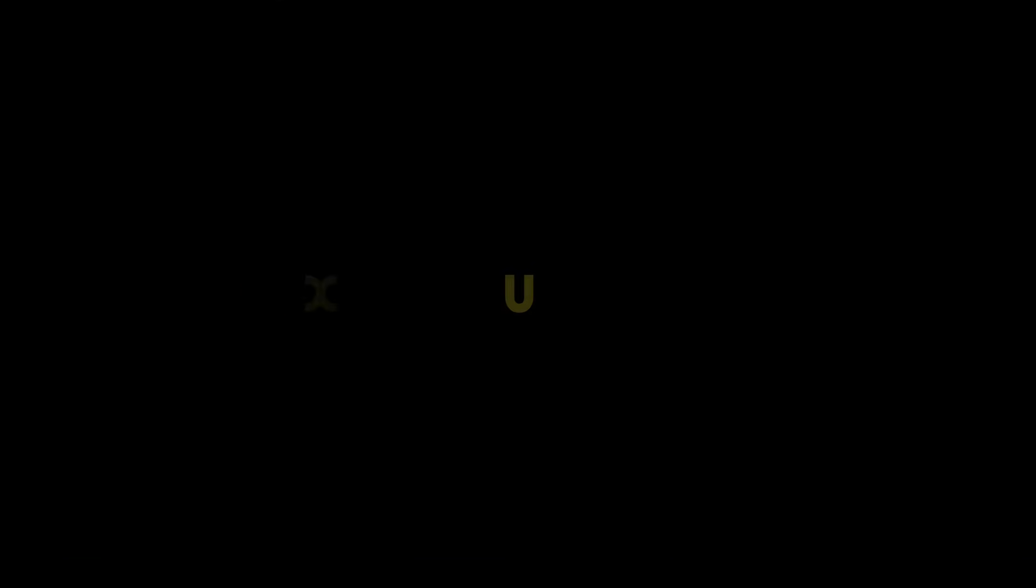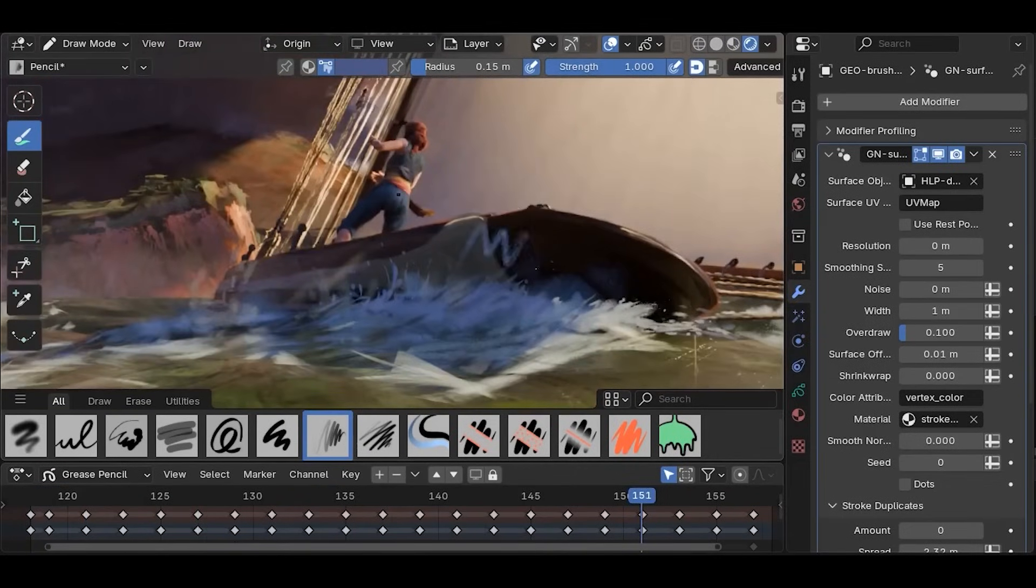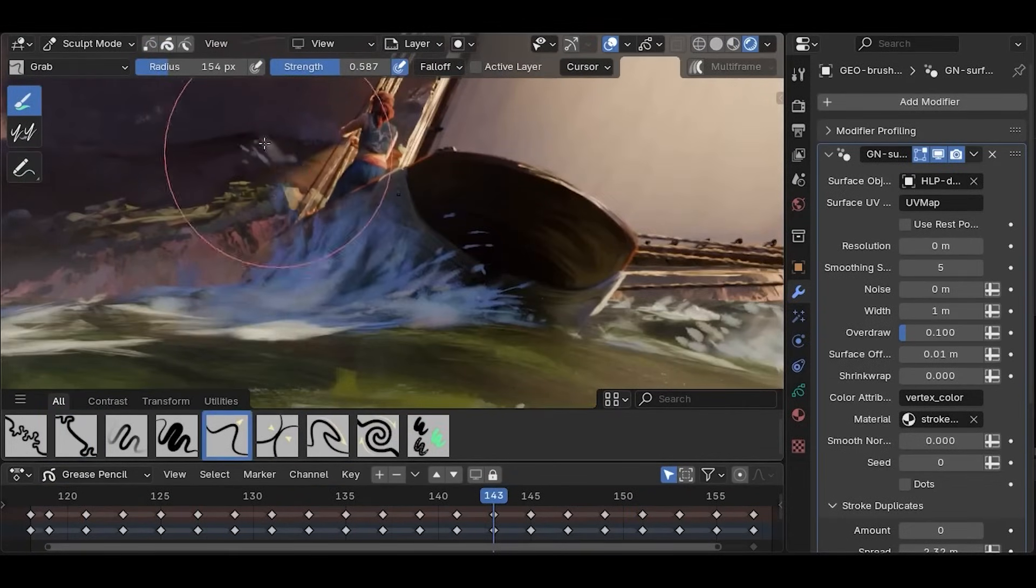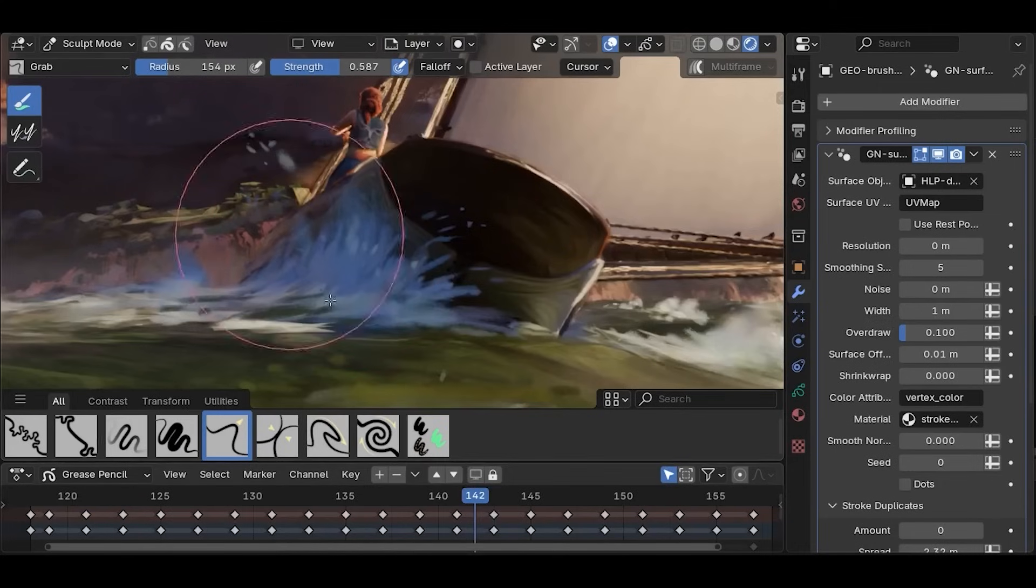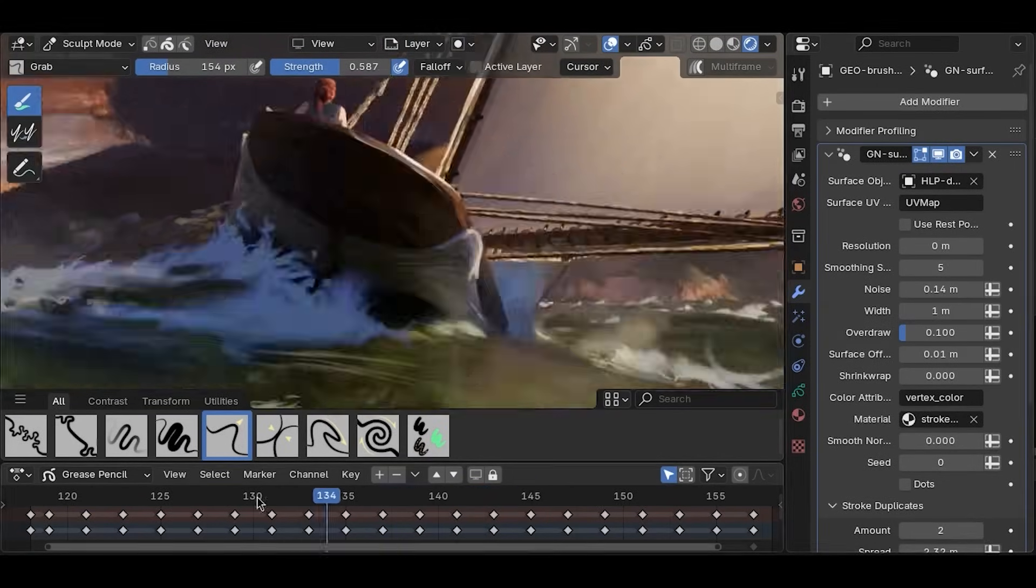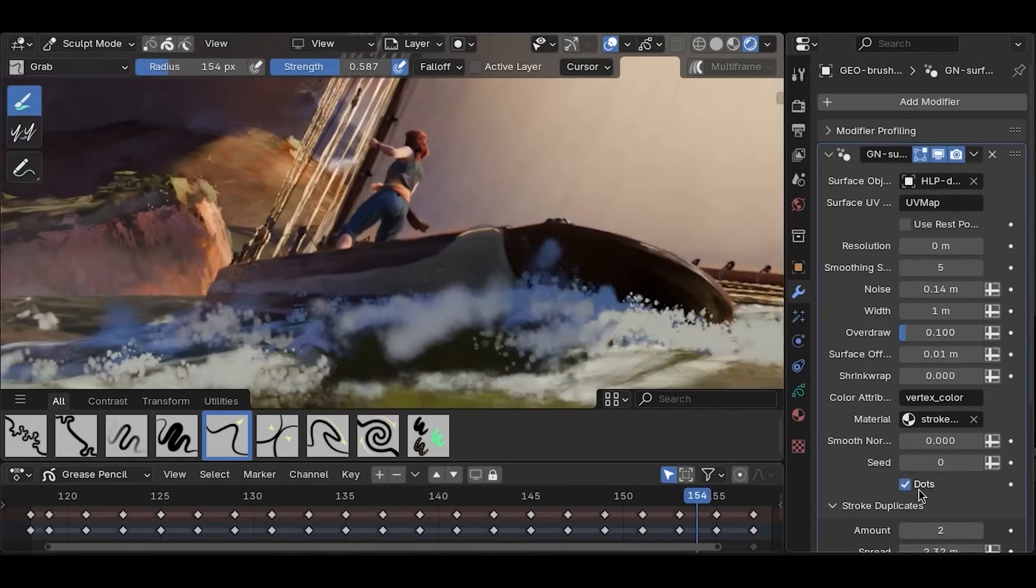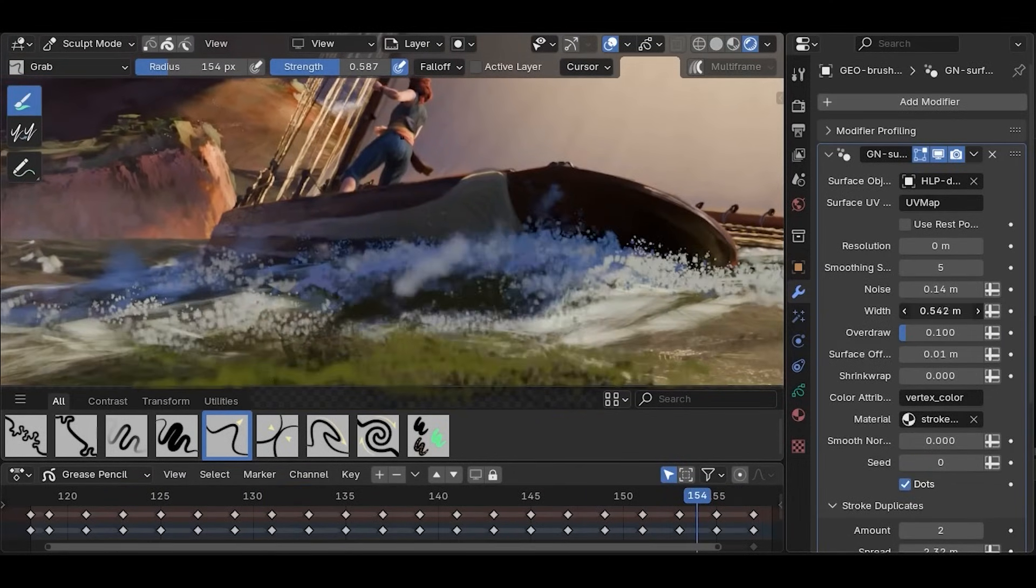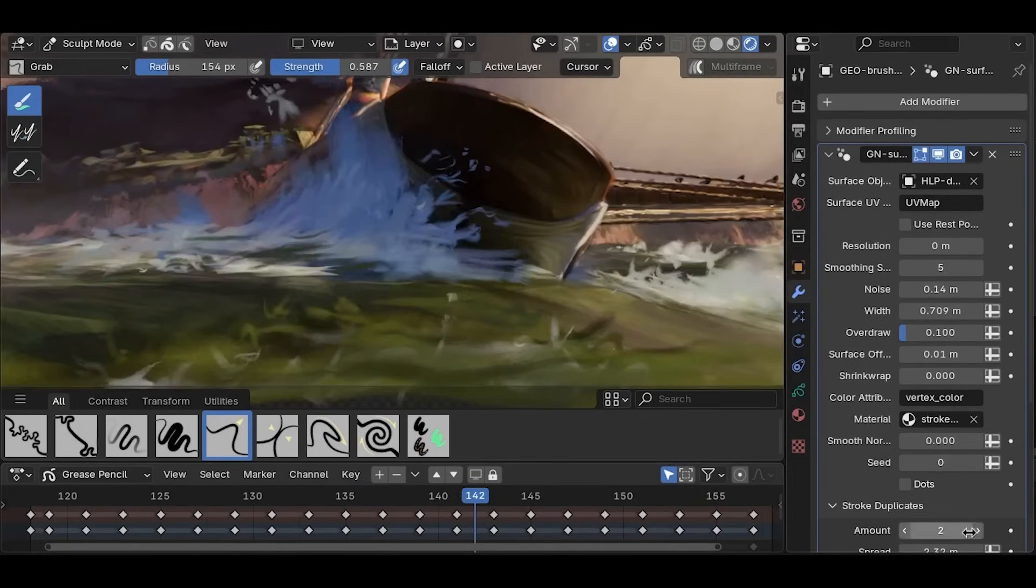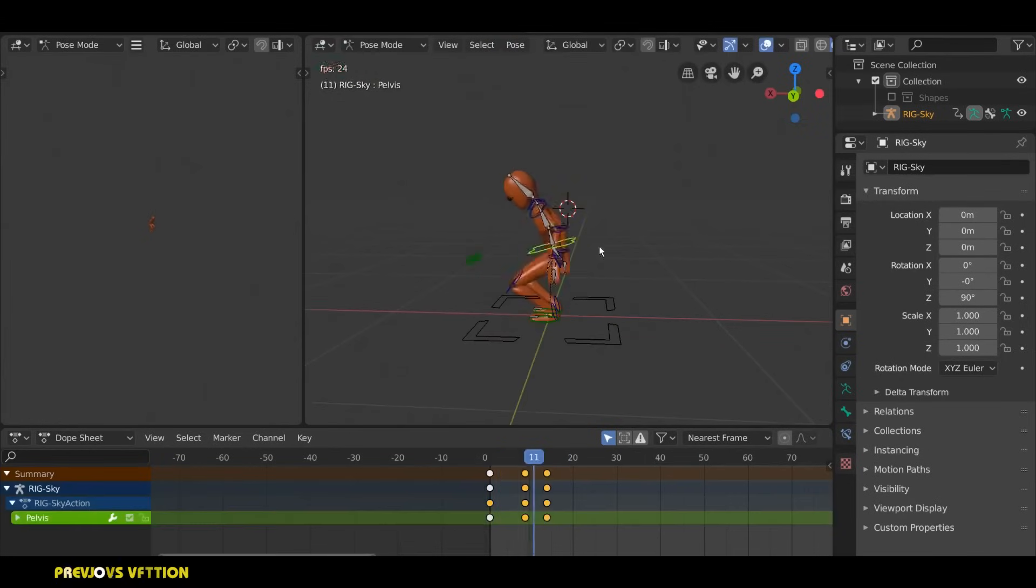Blender's auto keyframe functionality, while a helpful tool for animators, has historically been limited by inefficiencies in how animation data is structured and managed under the hood. With recent advancements, Blender has addressed many of these issues, introducing improvements that bring its auto keyframe system closer to the standards set by industry leaders like Maya.